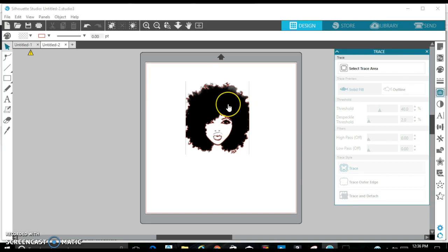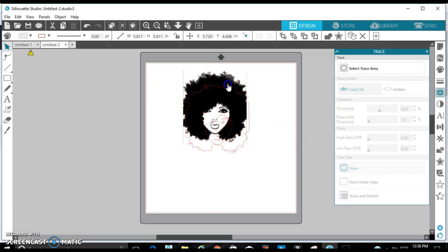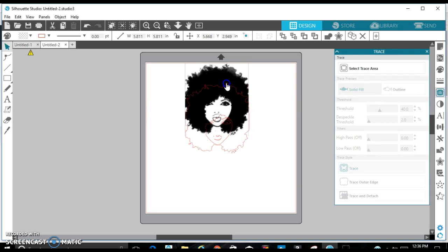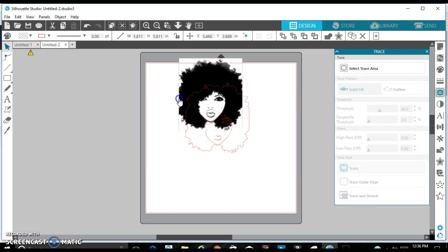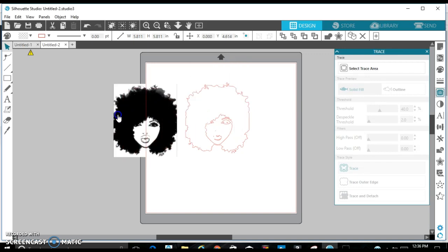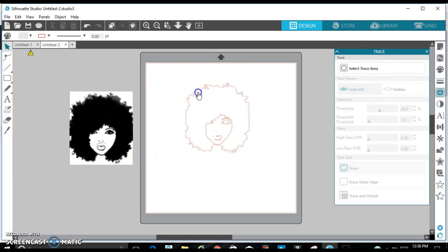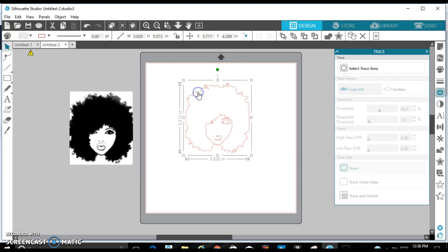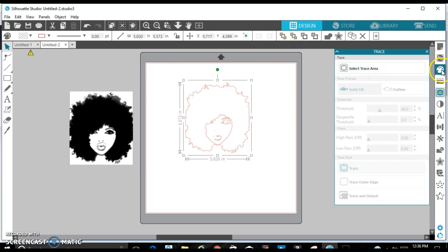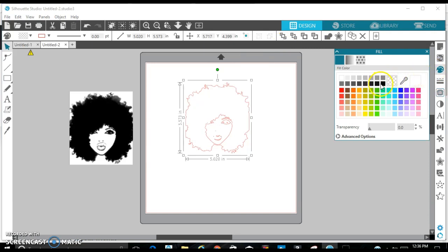And then once I hit trace, you'll see you have red lines over it. So I can move the picture out of the way and you see we have a, we'll see how perfect the trace is once I fill it in.